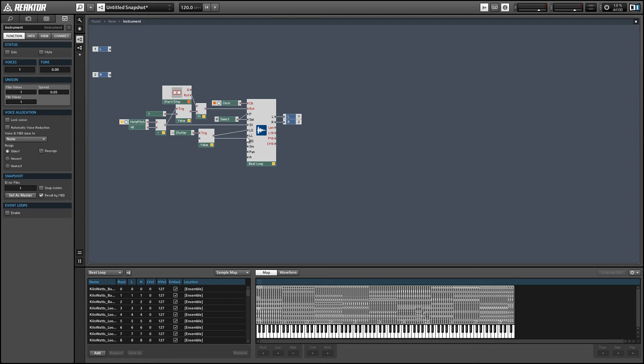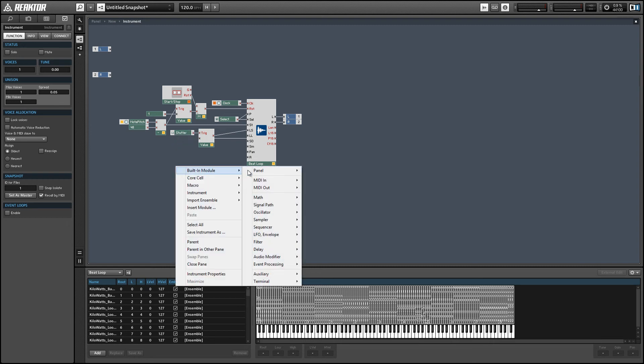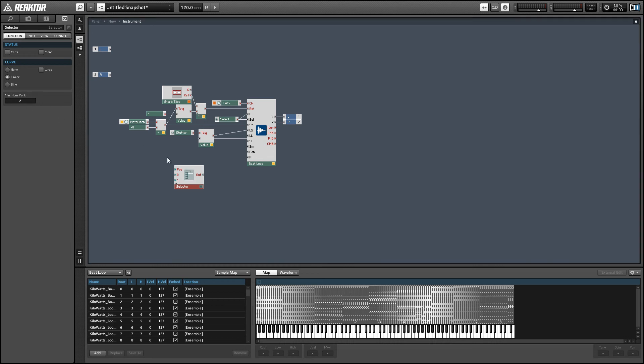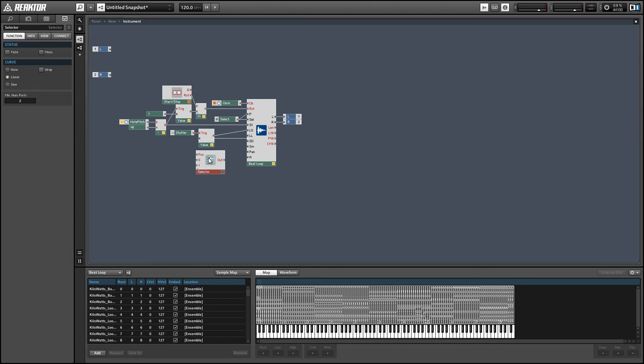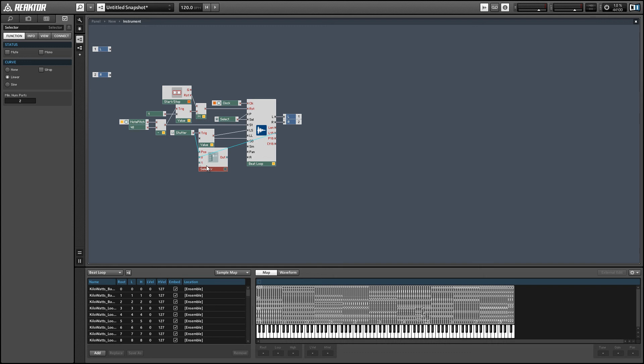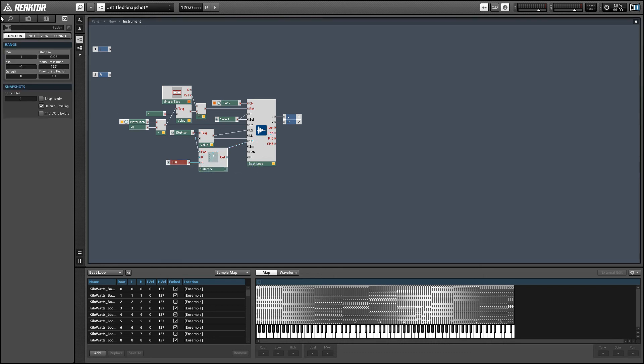And next, we want to set the loop length. Whenever we're not looping, we want the loop length to be equal to the length of the entire sample. So we're going to use the L16 output of the beat loop module for that. And whenever we are looping, we can set the length of the loop using a length knob.